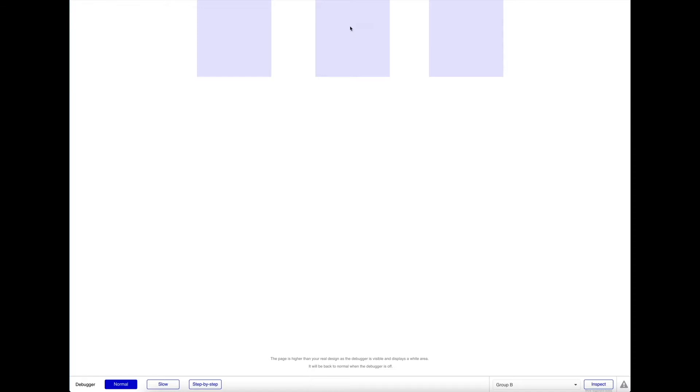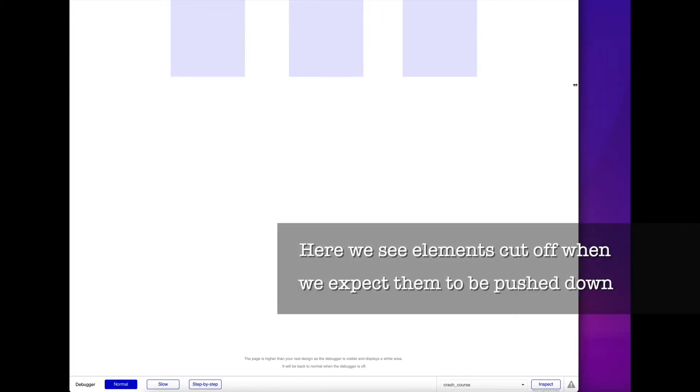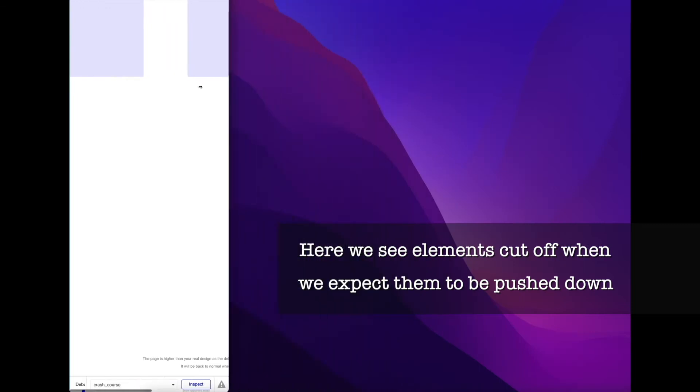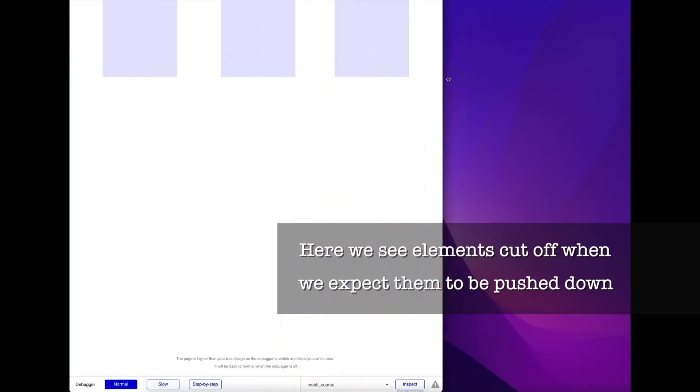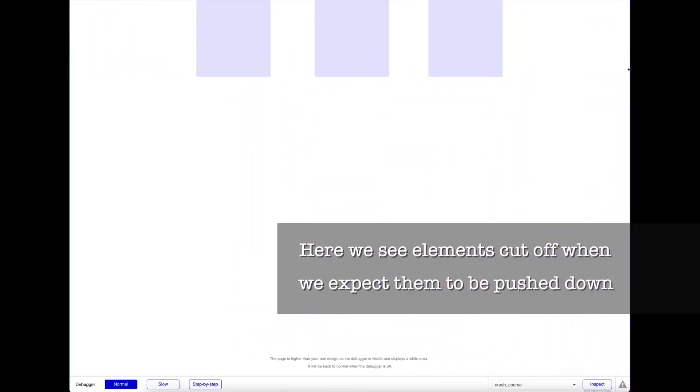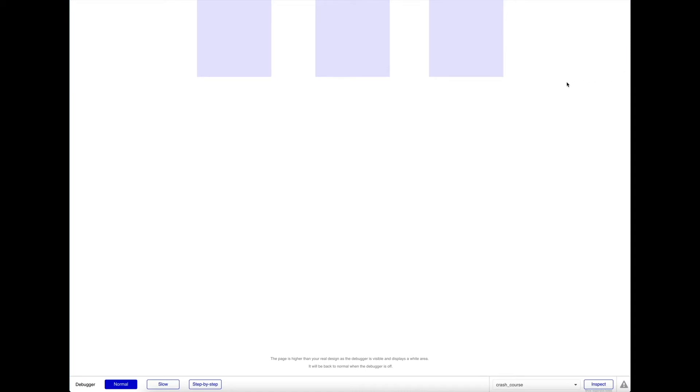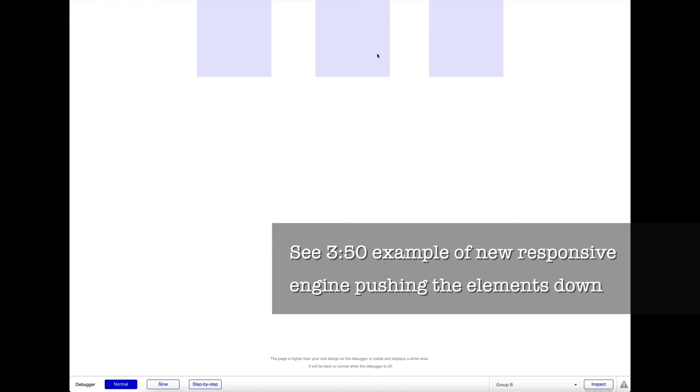If we look at the preview, nothing changes because we've specified fixed positions. However, in the new responsive engine, if we build responsively, those elements should properly push down instead of being cut off.